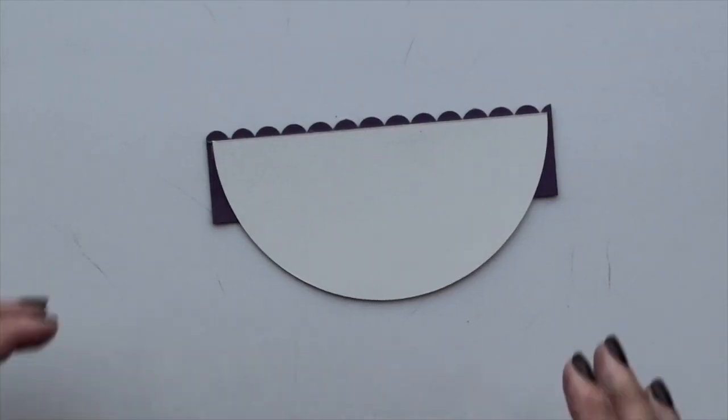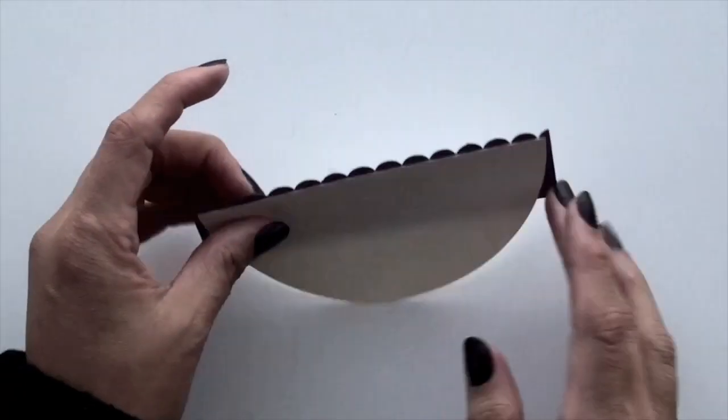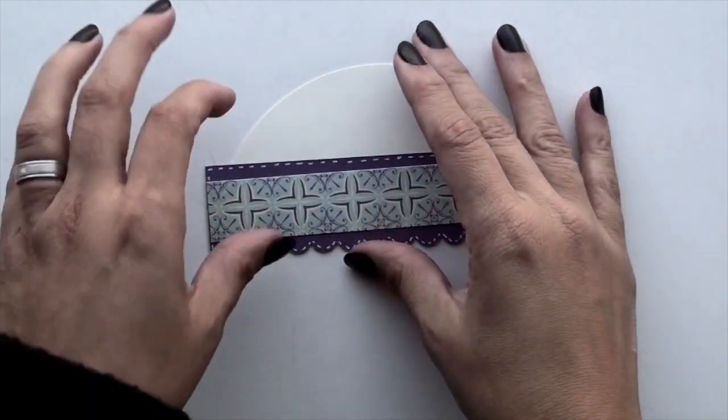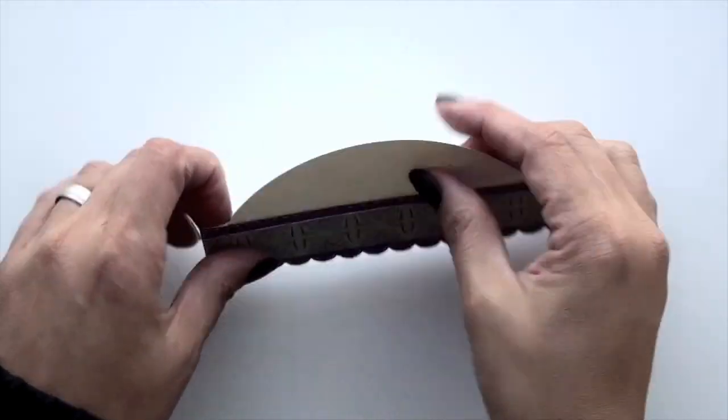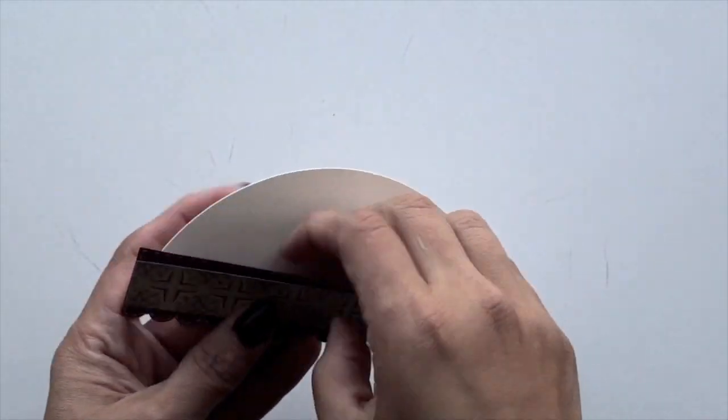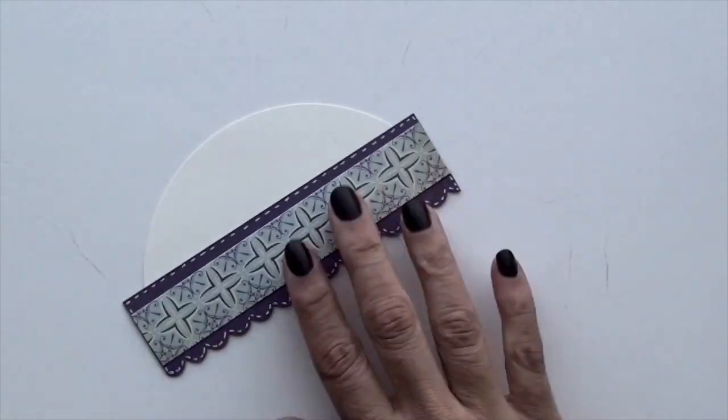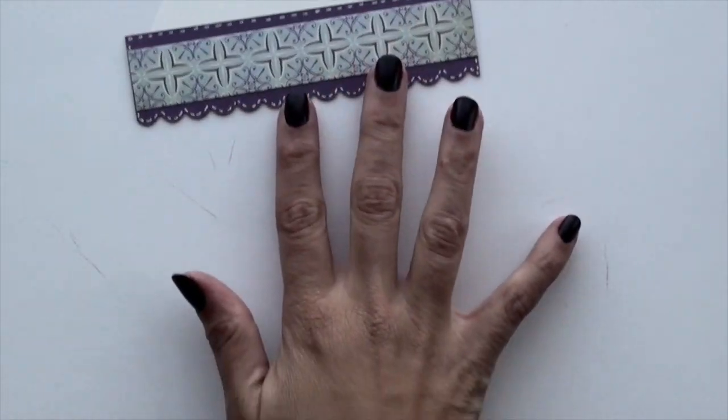Next thing you'd want to do is, let me show you. So this is how it looks pretty much. This is your little pocket that you'll put your gift card in.